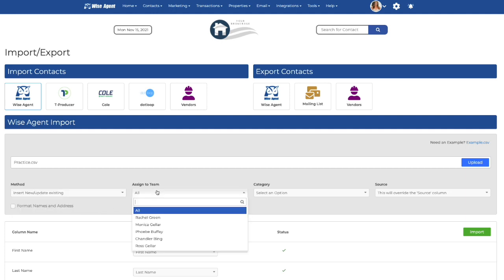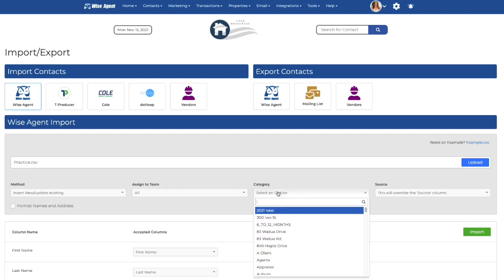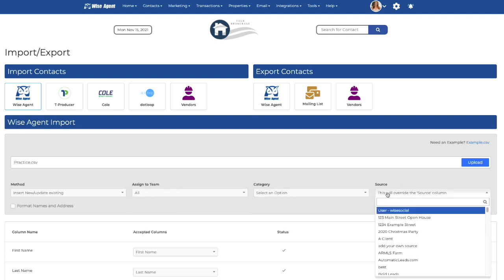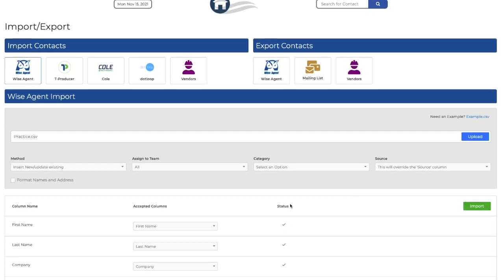You can also assign these contacts to a team member, create a category for these contacts, and even create a source. You also want to format the names so that the names of your contacts are all consistent and cleaned up.